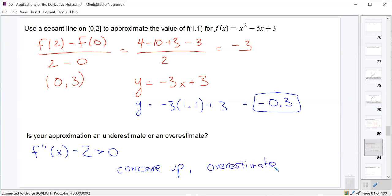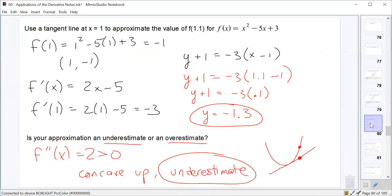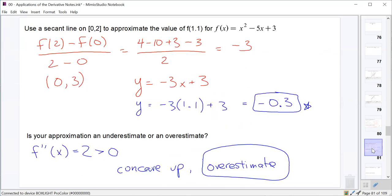Since we used both a secant line and a tangent line on this problem, we can see that the true value of f(1.1) must be somewhere between −1.3 and −0.3. The lower bound is −1.3 (the underestimate from the tangent line) and the upper bound is −0.3 (the overestimate from the secant line), and the true value of f(1.1) lies somewhere between those two.